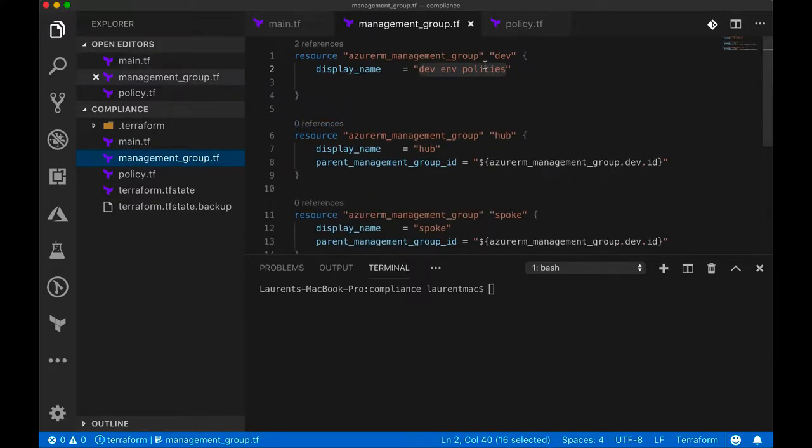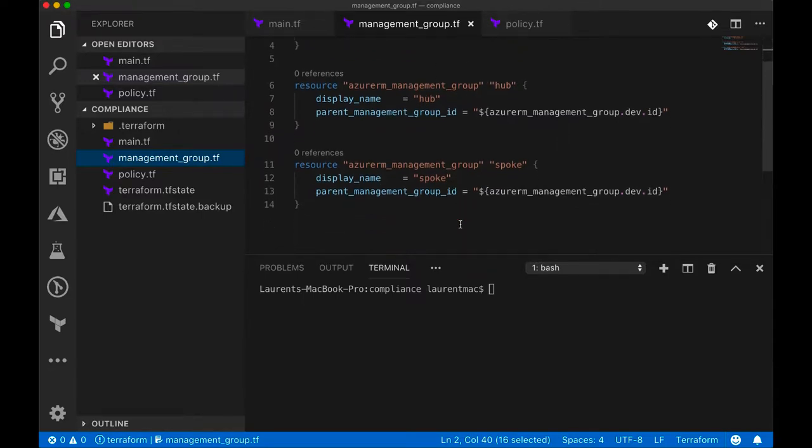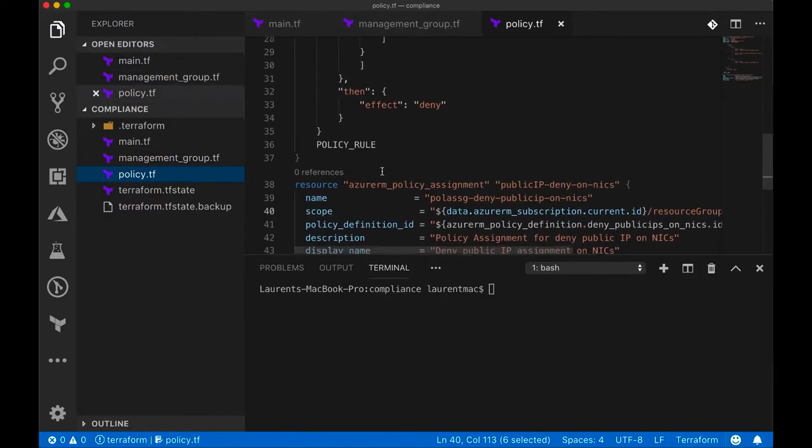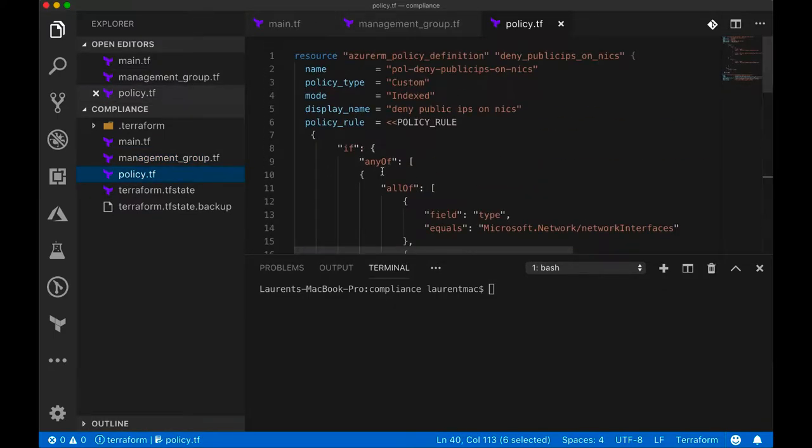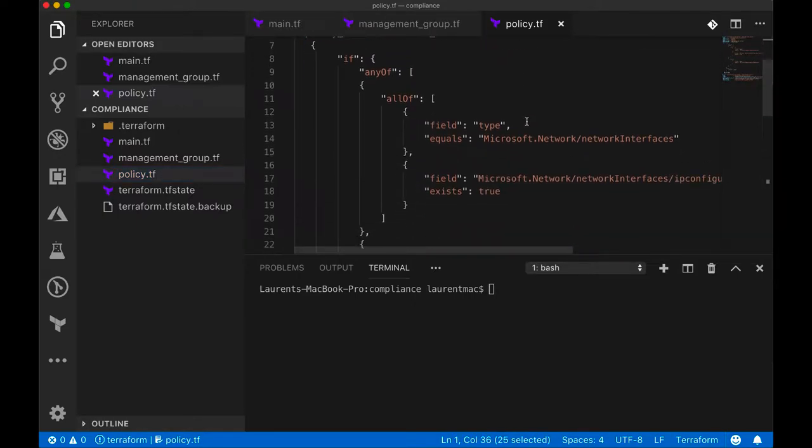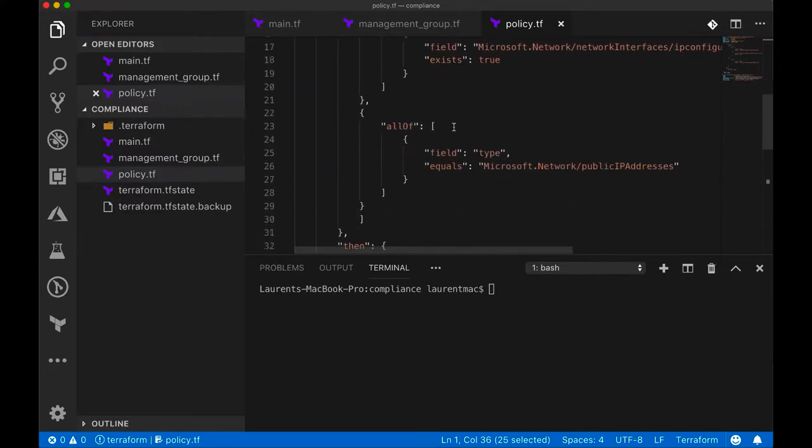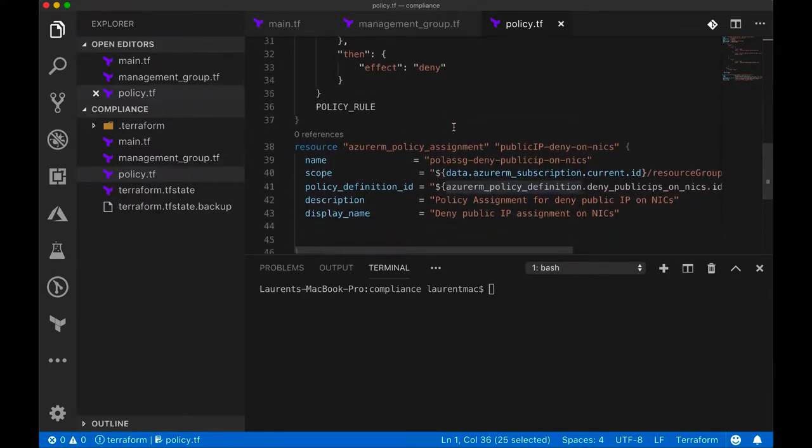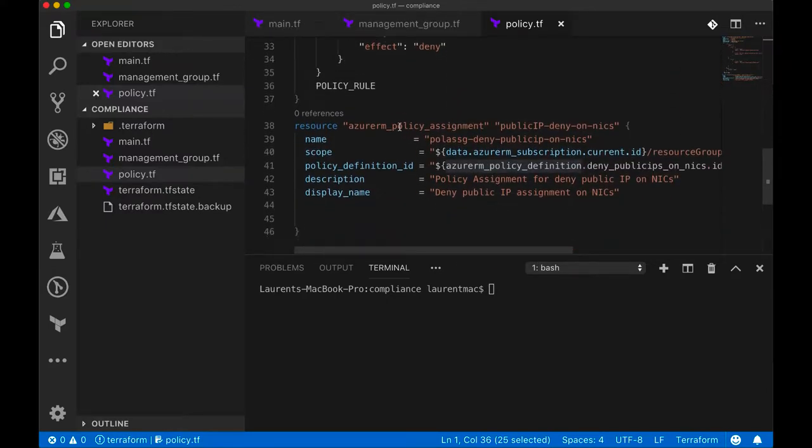The dev environment policy and the hub and spoke - this is very simple with Terraform to group objects together. You can see the parent management group ID and this is the policy. So the policy describes my custom policy, I can put that in a declarative language, put all my controls and I can put that in my source control as well.